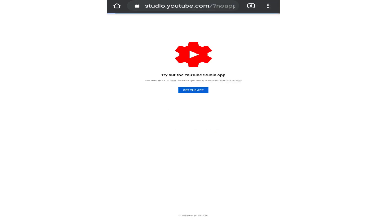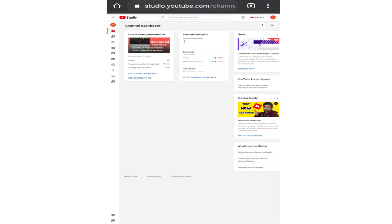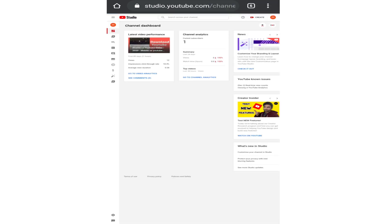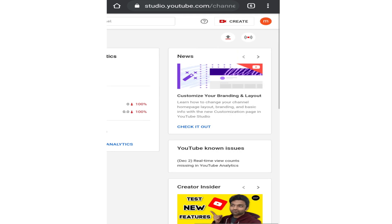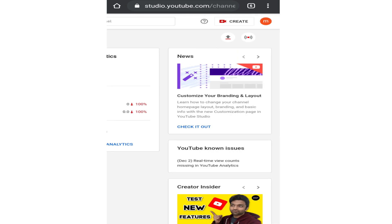Now this will take you to the desktop version of YouTube creator studio from where we can delete the YouTube channel. From the top right corner, make sure the channel is selected you want to delete.